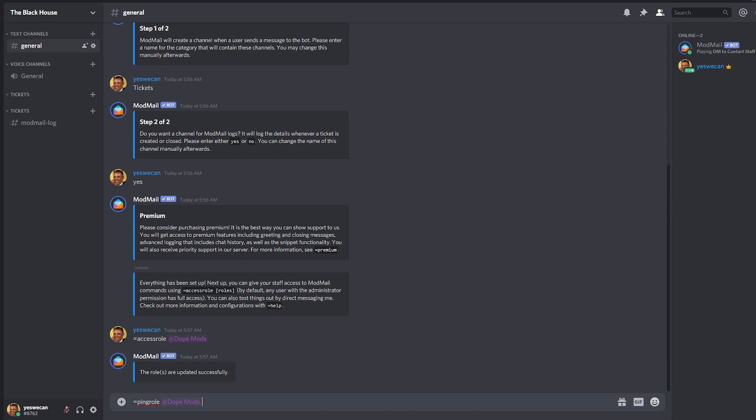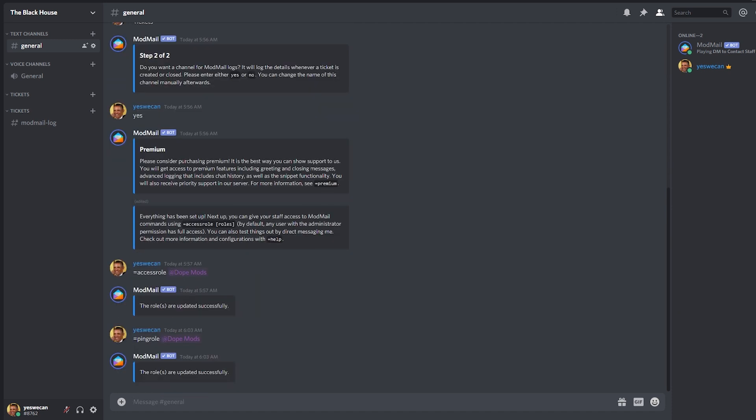Just type equal sign ping role, the name of the role, and that will set up that role to be pinged when a ticket is opened.